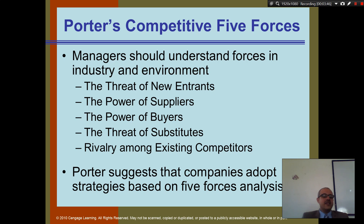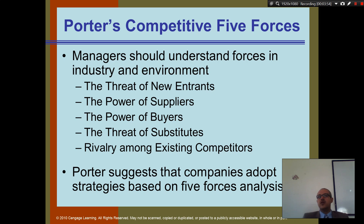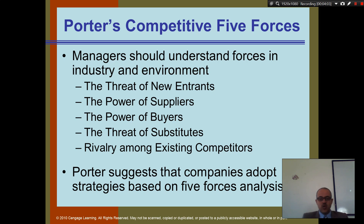And then there's rivalry among existing competitors — what can your existing competitors do? What happens if a competitor offers a new product or provides better service? That's going to affect you. Are you okay with this Porter framework?